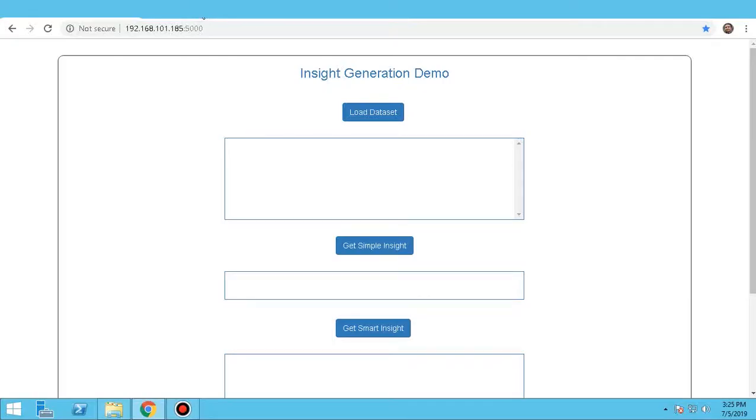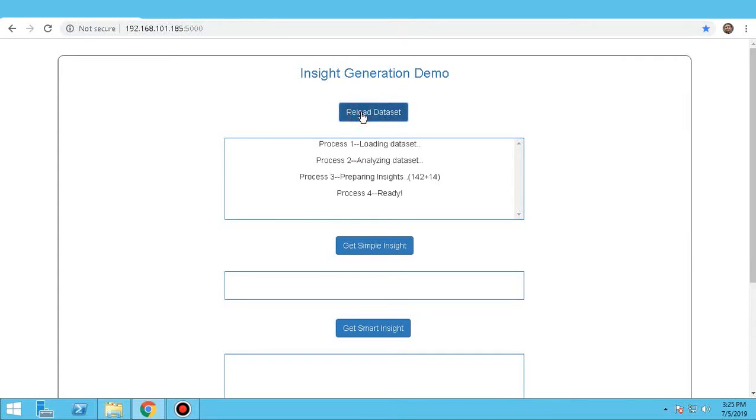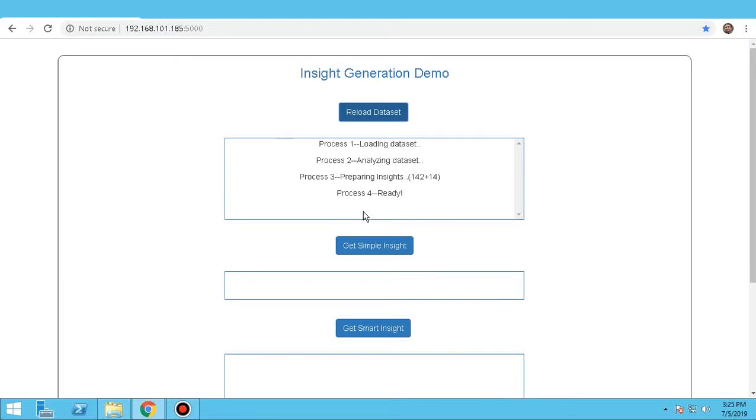Once we have a structured data set, we click on Load Data Set. This basically starts a process wherein our algorithm smartly loads, analyzes, and converts the huge chunks of data into actionable insights. Three kinds of insights are generated: simple, smart, and focused.